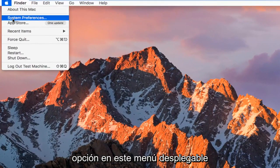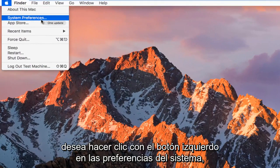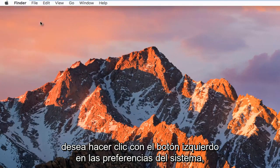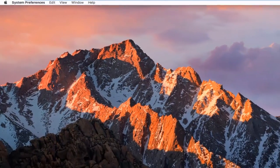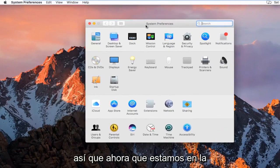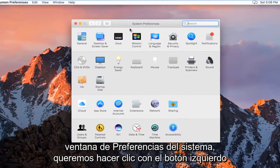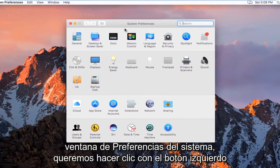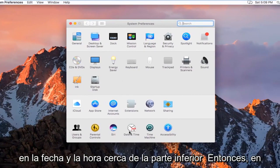The second option down on this drop down menu, you want to left click on System Preferences. So now that we are in the System Preferences window, we want to left click on Date and Time near the bottom.